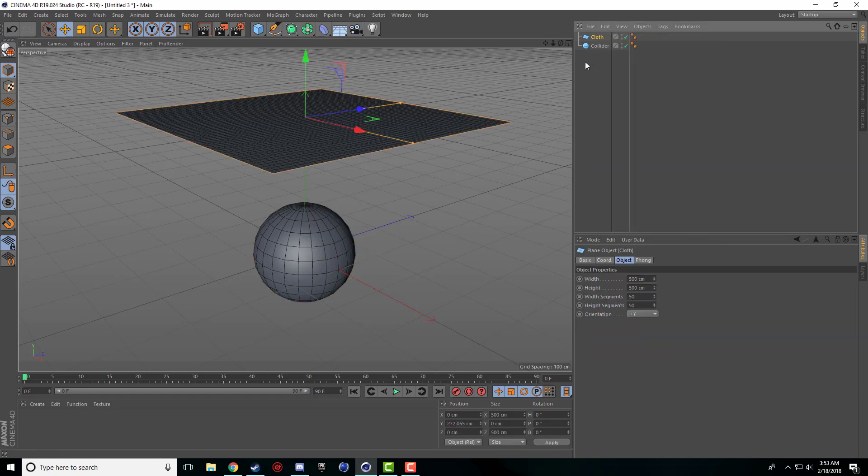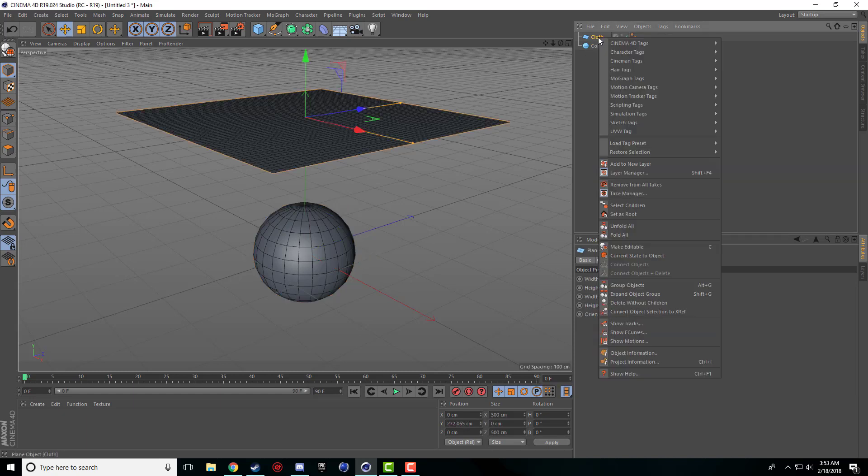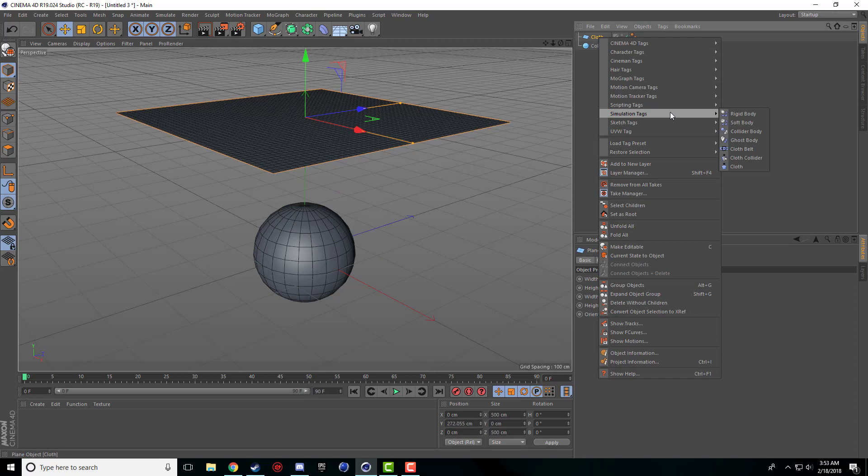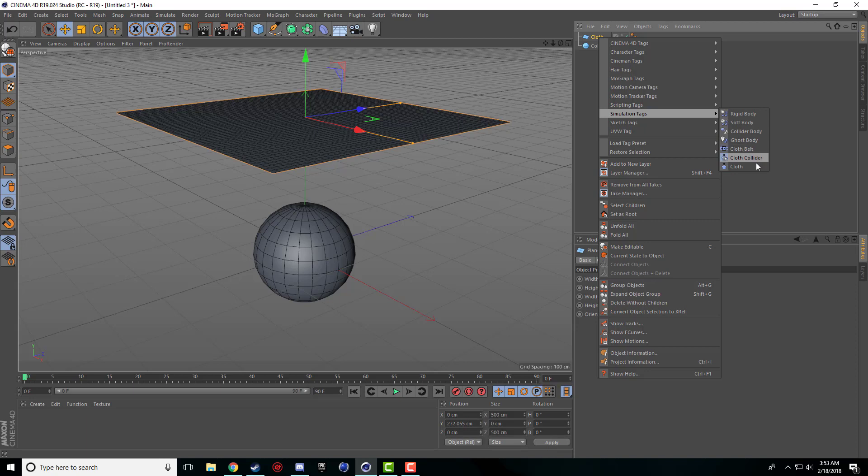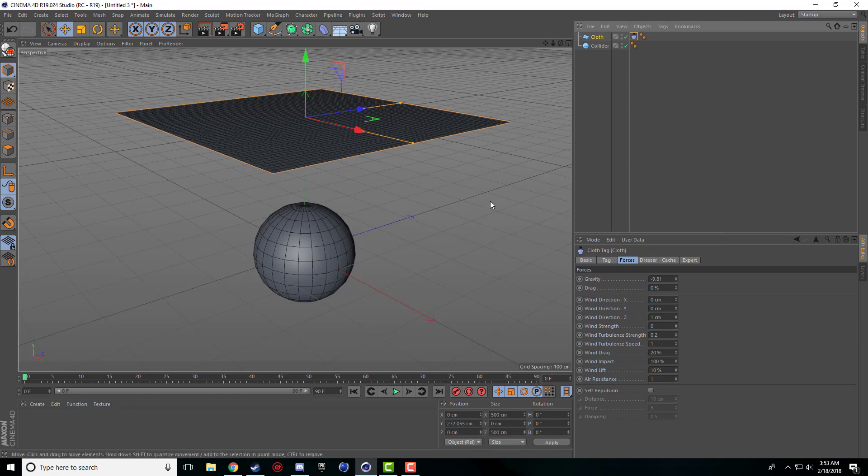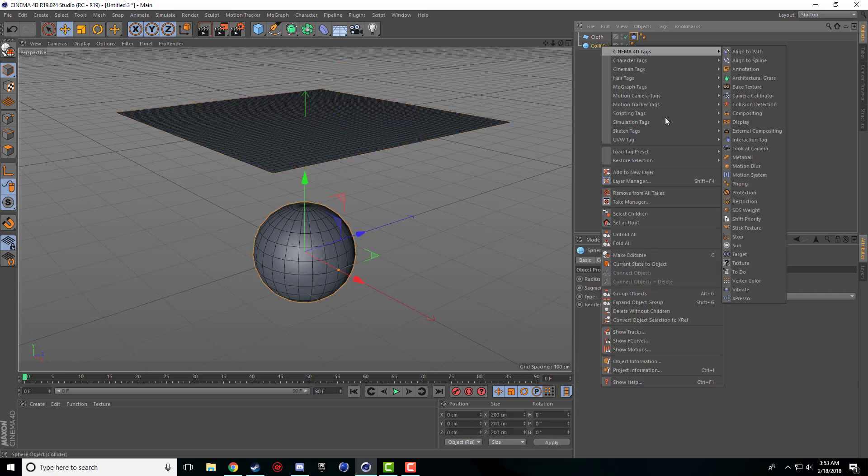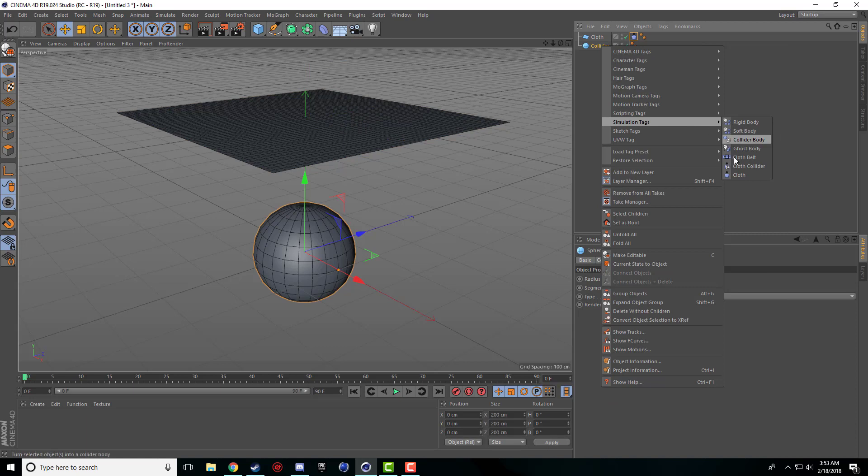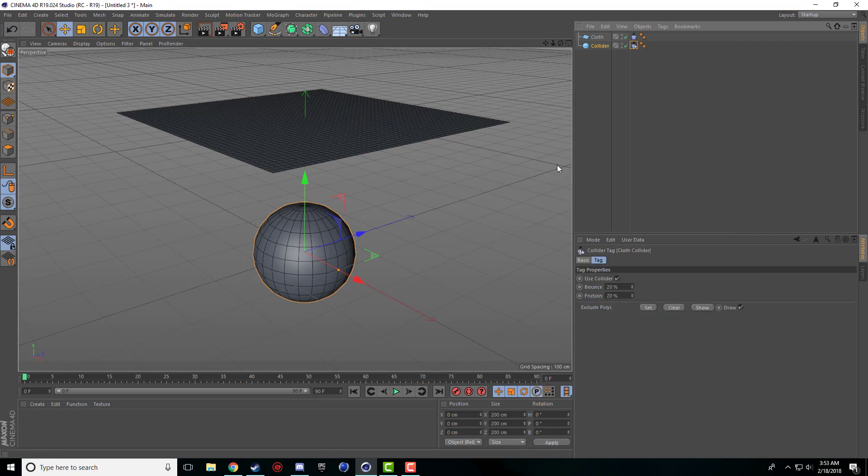I'm going to right click on our cloth and I'm going to come down to simulation tags and these last three here is what the cloth options are. There's cloth belt, there's cloth collider and there's cloth. So our plane is going to be the cloth so we're going to select the cloth. Nice and easy. Come down to the collider, do the same thing except we click cloth collider. Perfect. Everything is good.